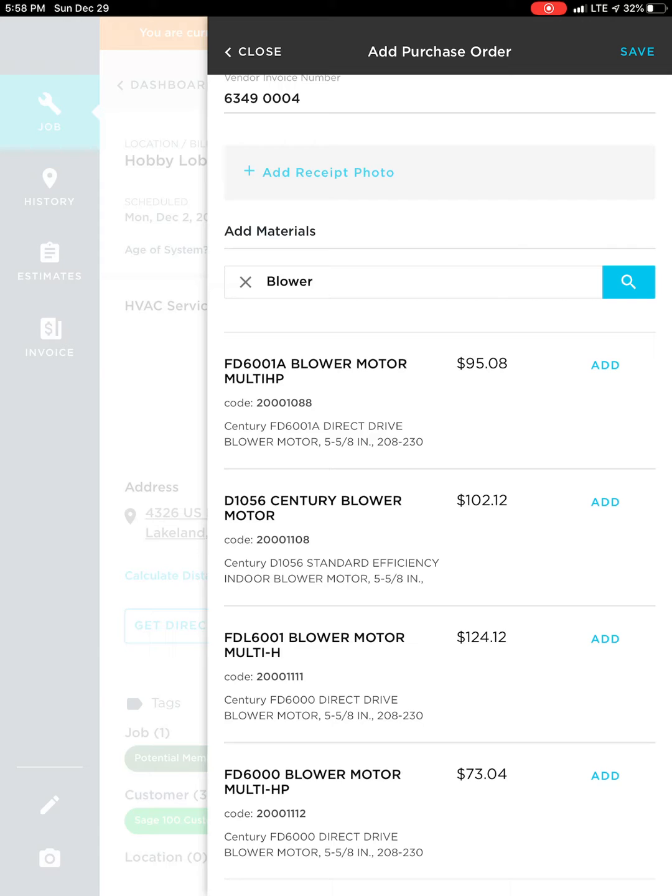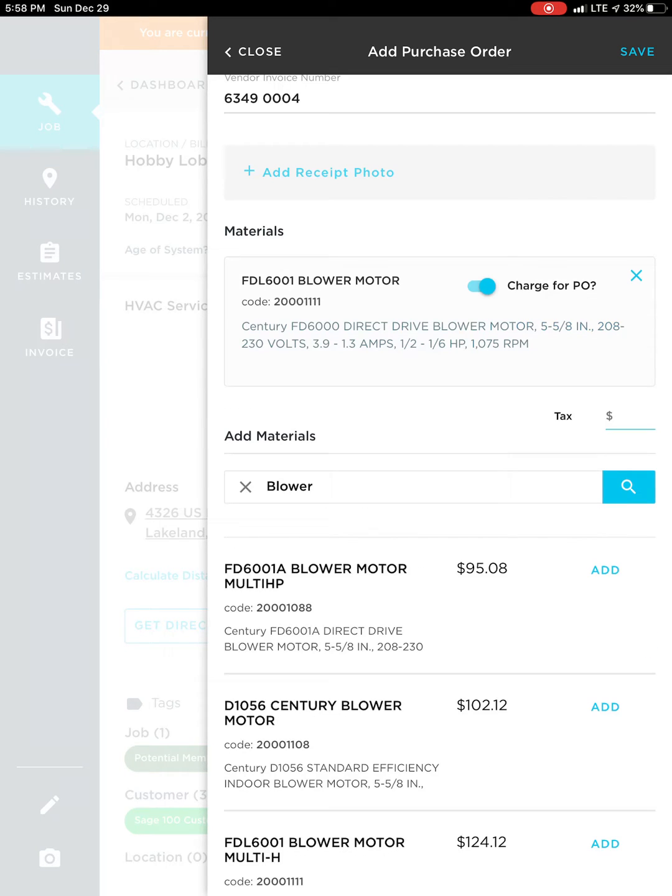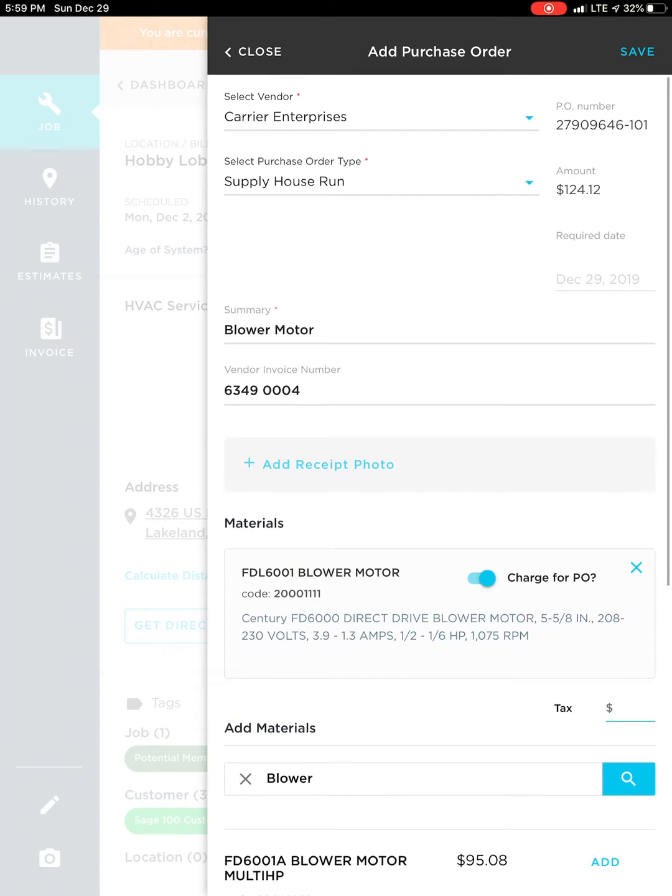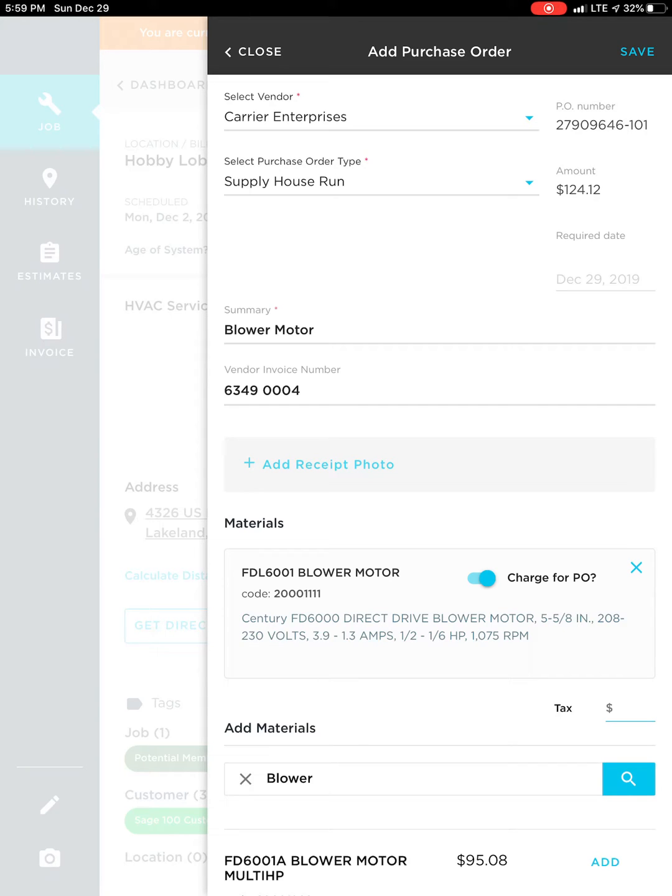So let's select this blower motor here. And then the next thing you're going to do is add the receipt photo.